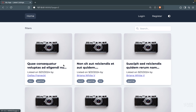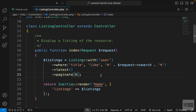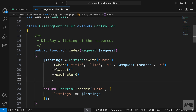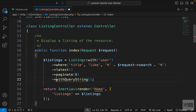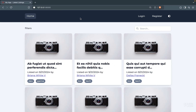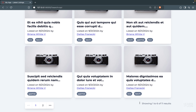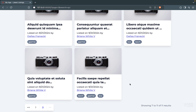This is easy to fix — we tell Laravel to include all URL parameters in pagination links by chaining withQueryString() after the paginate() method. Now if we search for 'qui' again we have 11 results, and going to page 2 we keep the search parameter in the URL and don't lose our query.